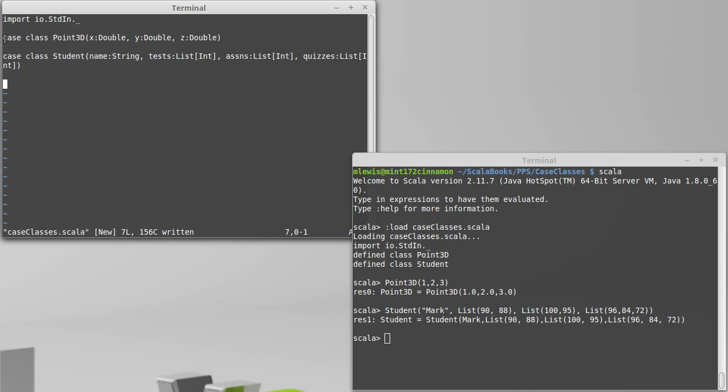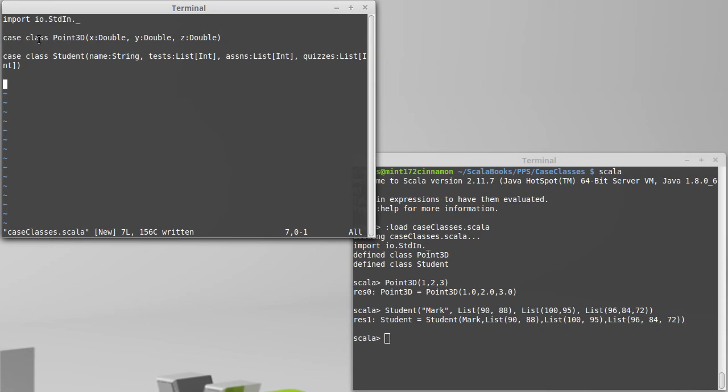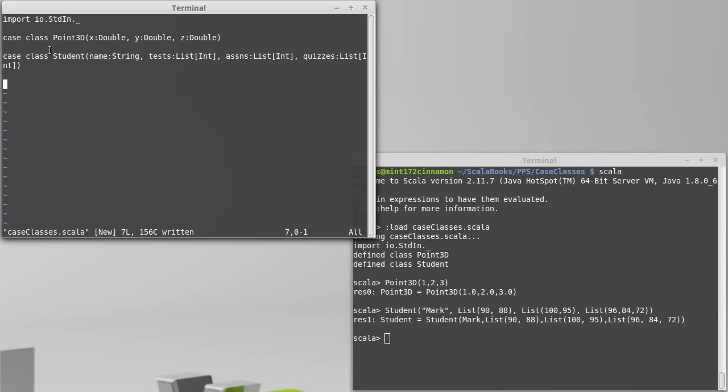If this had been a function, our keyword for declaring the function would have been def. In this case, we use the keywords case and class. We'll see later on that you can actually declare things with just a class, but we want the benefits that come with a case. It'll make it much easier for us to work with, and we're just going to use these for grouping data together at this point.